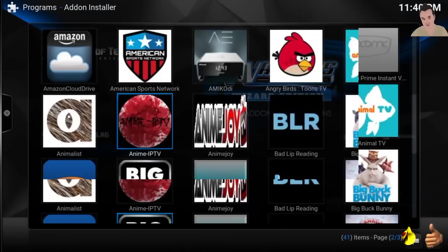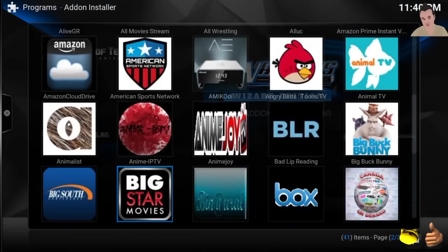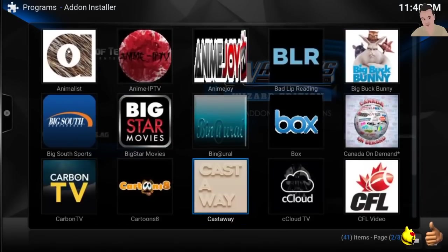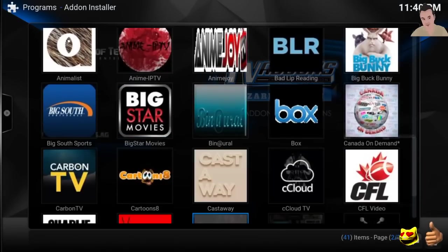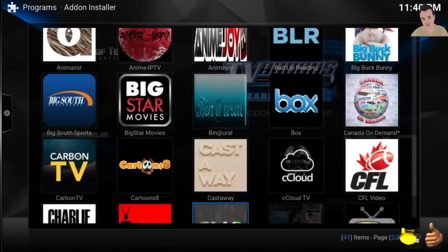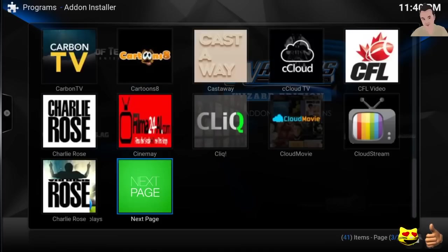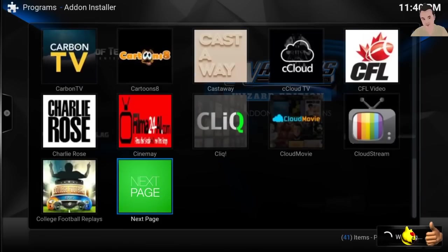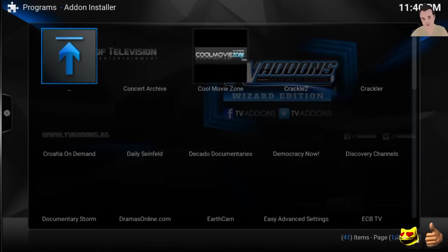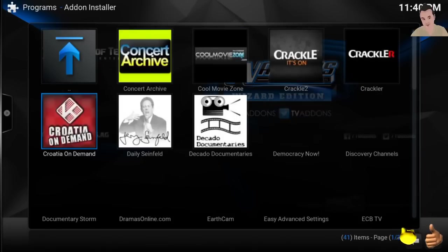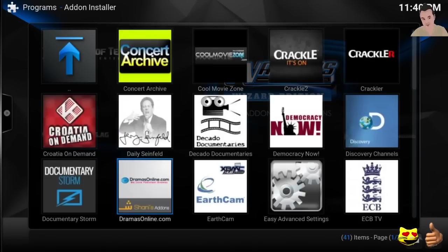I Am Chief, Playlist 2, Movies Evolved is a good one, so you can start adding them from here. Anime, IPTV, there's a bunch of stuff. Castaway, cCloud, we already have. Cloud Movie is a good one.